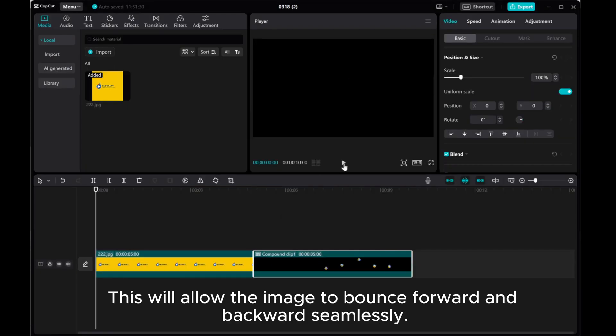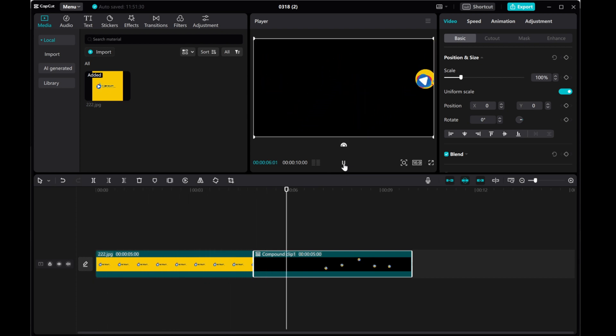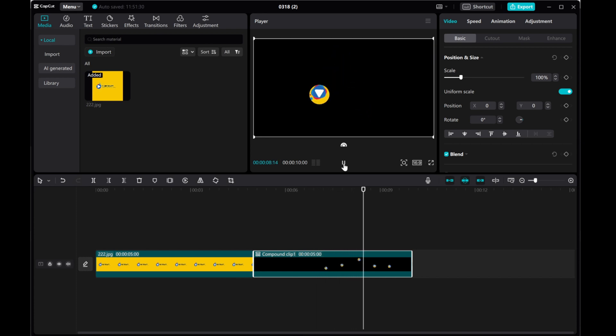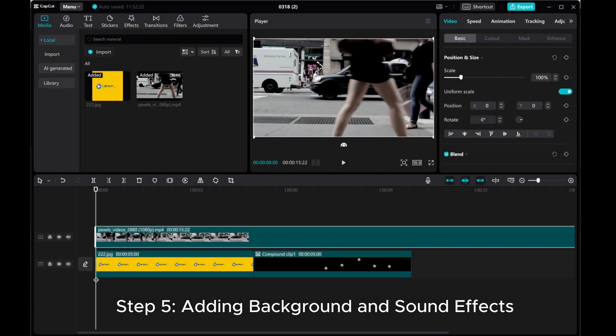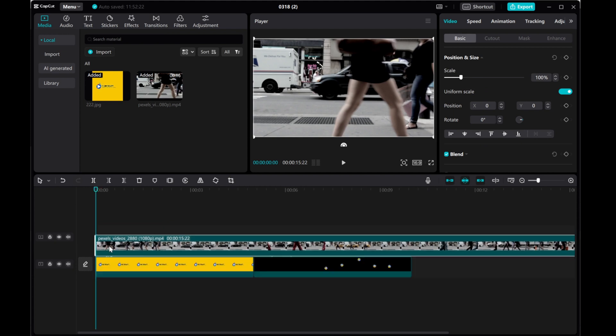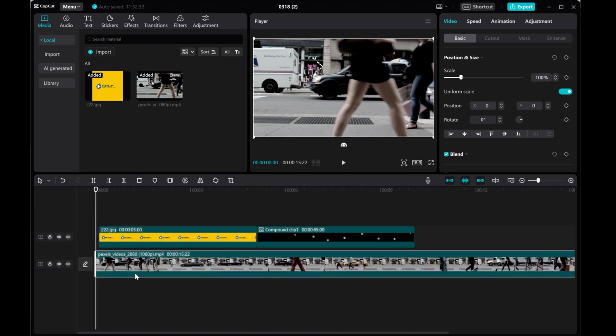This will allow the image to bounce forward and backwards seamlessly. Step 5: Adding background and sound effects. Let's get started.